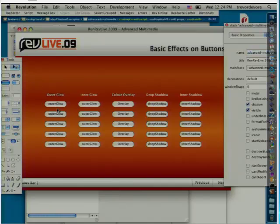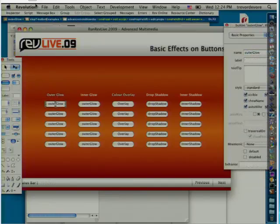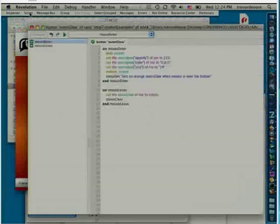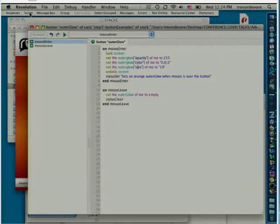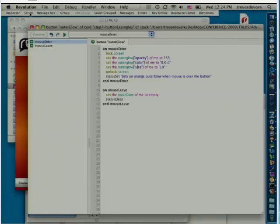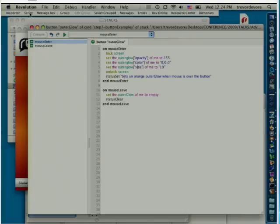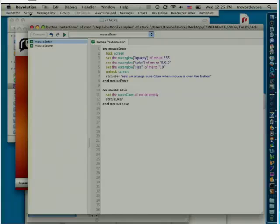And let's just take a little look at the script for this. And the great thing about the new properties is I think they are actually really very clear. What I've done is on mouse enter, I'm setting the properties and what I want them to be. And then on mouse leave, I'm just removing that property. So to remove the property, you just set the outer glow or the color overlay or whatever specific effect you want to use to empty. And that removes it.